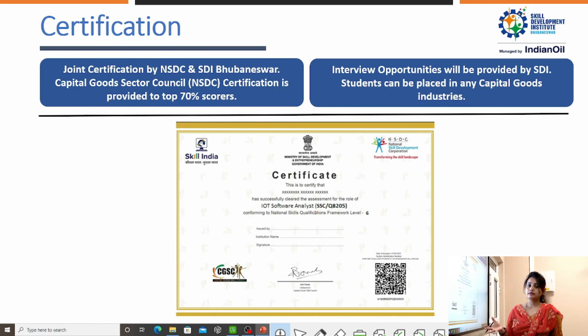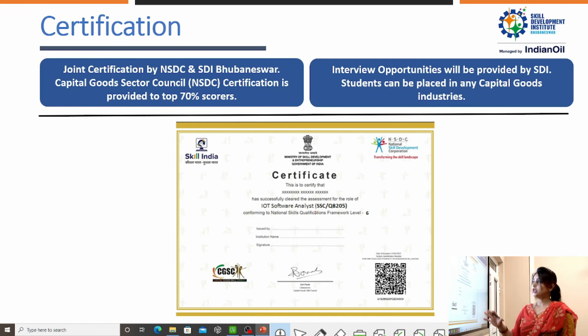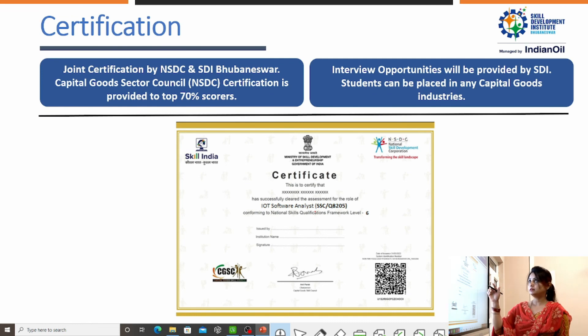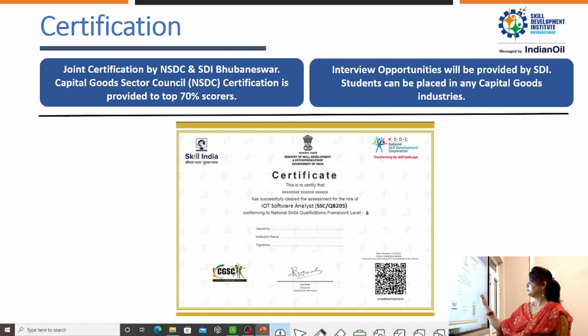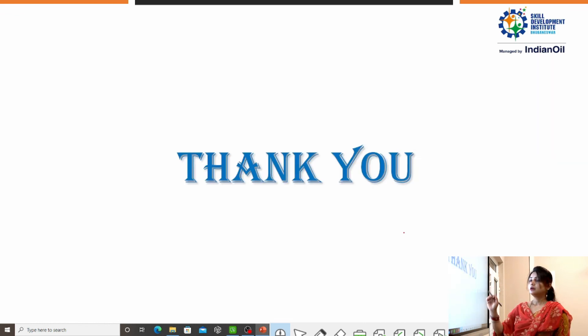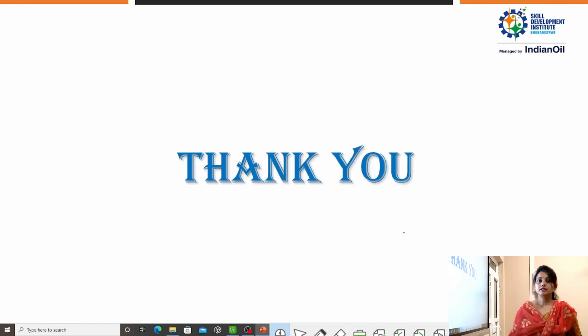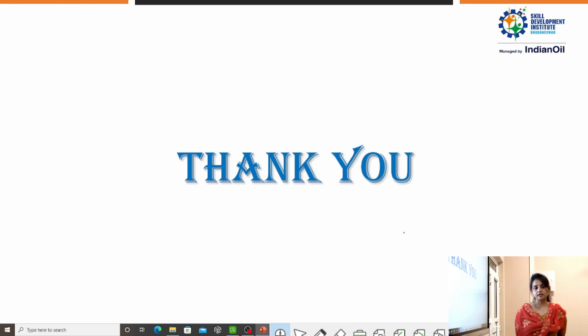After getting trained from SDI, students will be able to get a certification. This is all about IoT. Thank you.